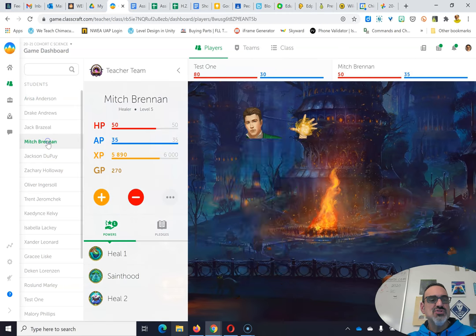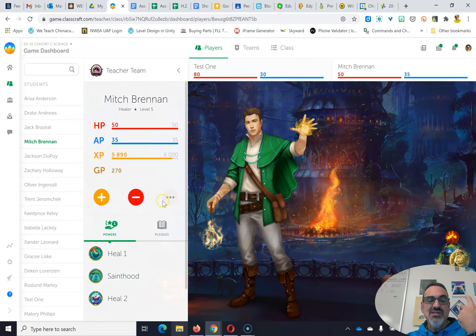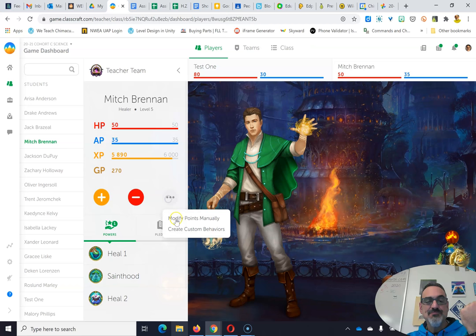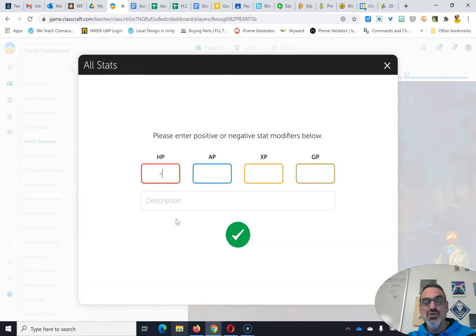So I'm going to use Mr. Brennan as my example. I'm going to have him take some damage even though he probably doesn't even know we're doing this, so shh, don't tell him.